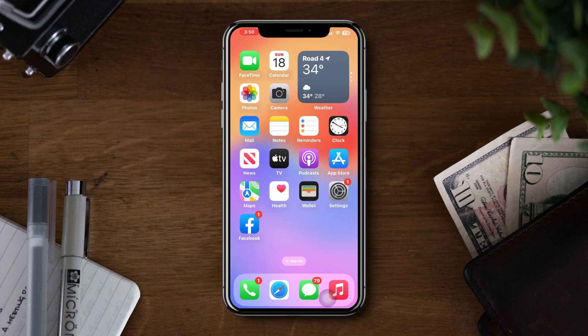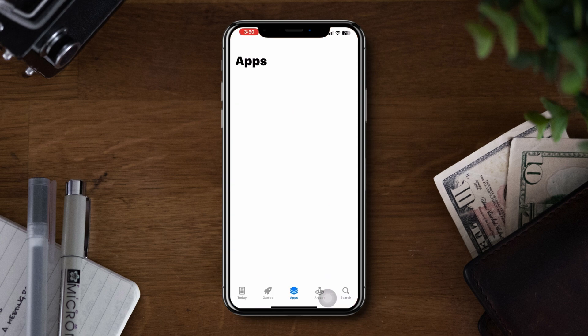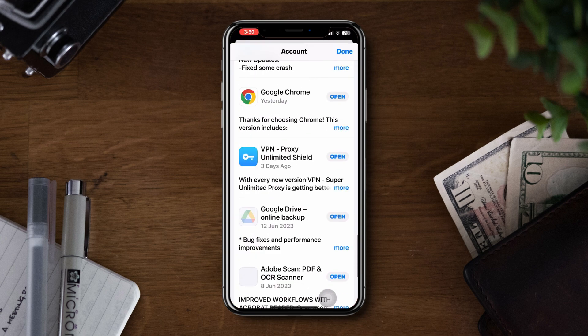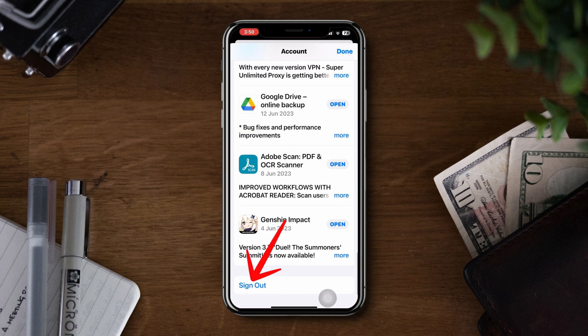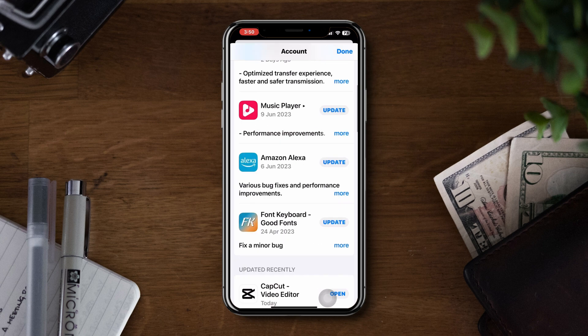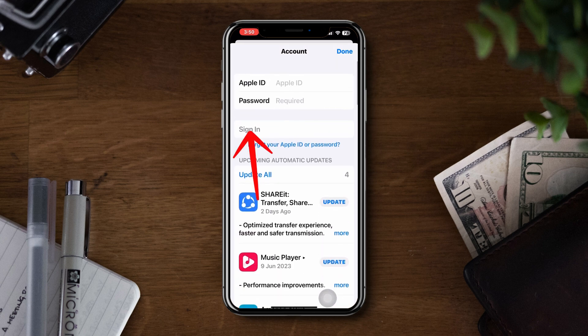Solution 4: Sign out and sign back into your Apple ID. Open the App Store, tap on your profile picture, and choose Sign Out. After signing out, sign back in with your Apple ID and password. This can refresh your account information and potentially resolve any authentication issues.